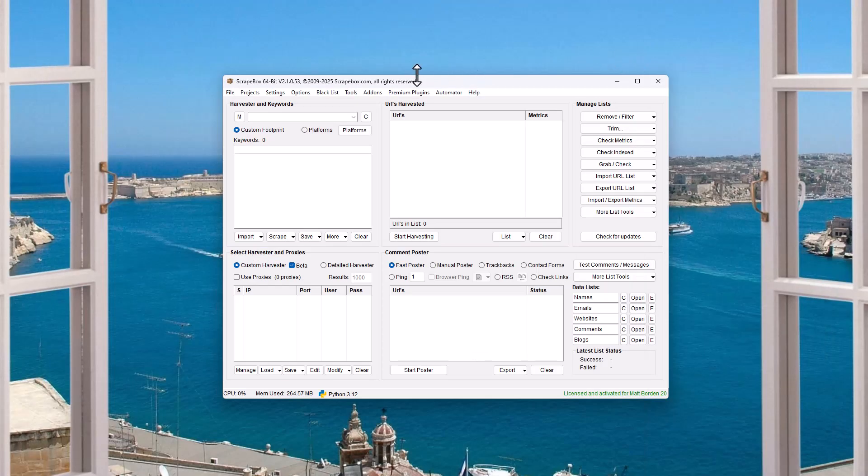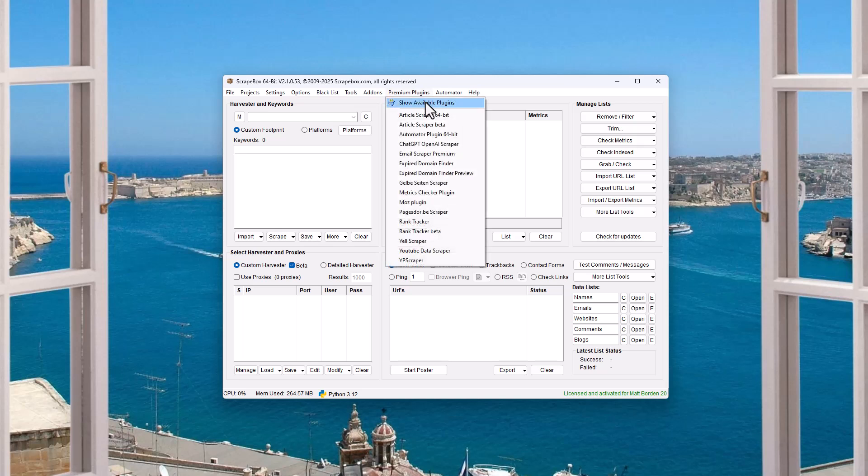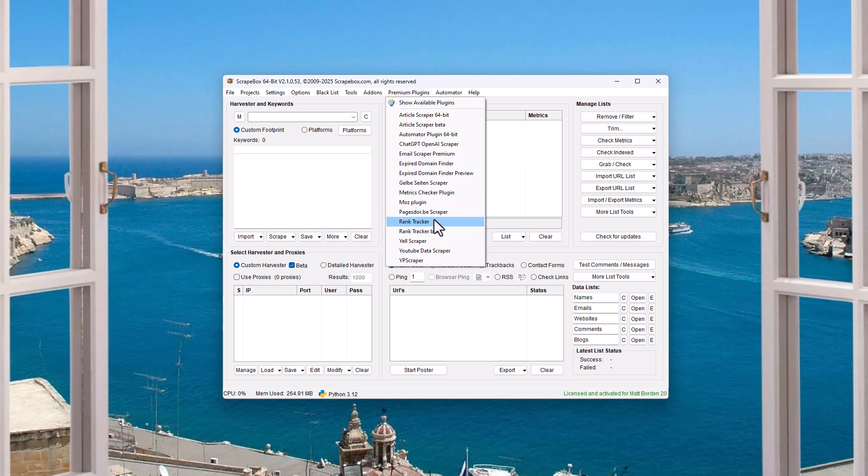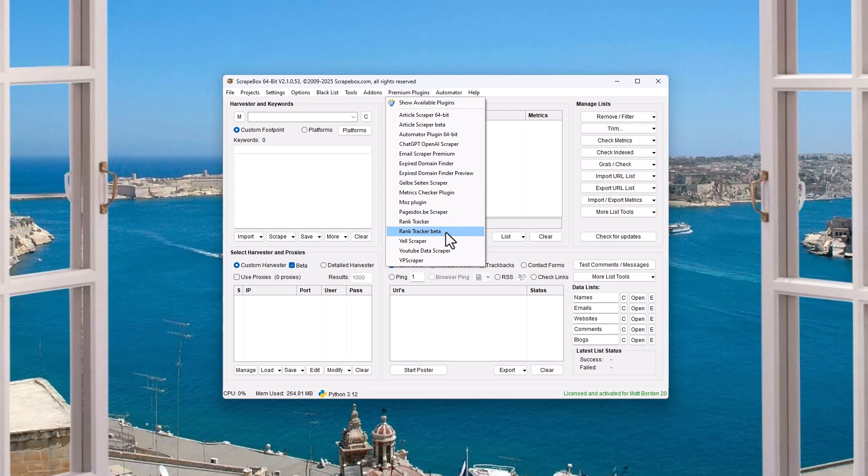If you already have the plugin, it is also part of the Rank Tracker plugin here. When you get the Rank Tracker plugin, you get the beta with it. The old Rank Tracker plugin will probably be replaced with the beta because Google made a new update in January of 2025 and required JavaScript and so the old Rank Tracker doesn't work.